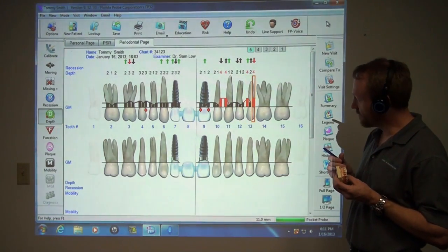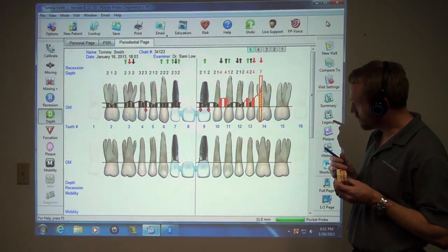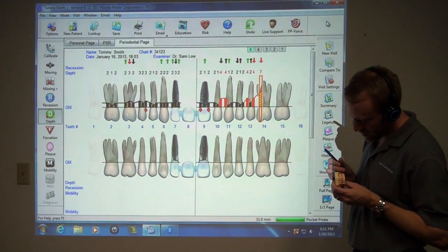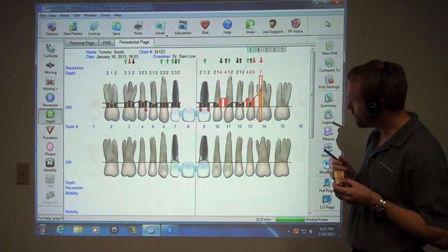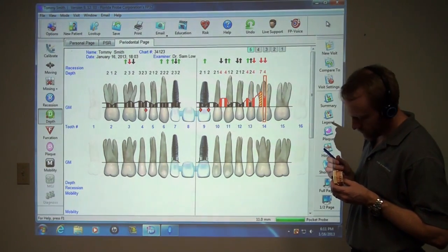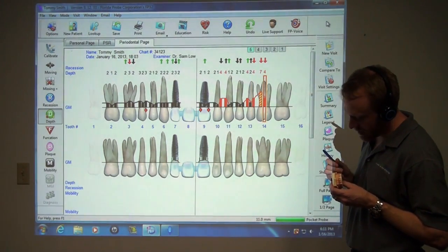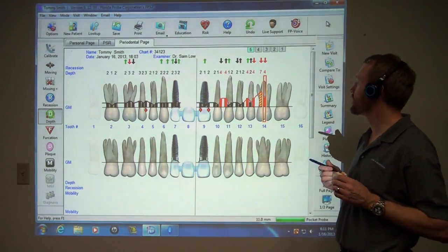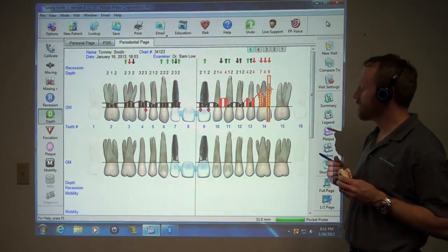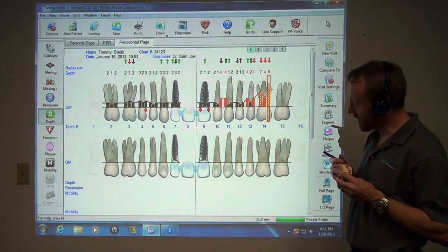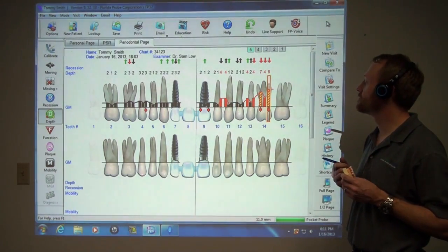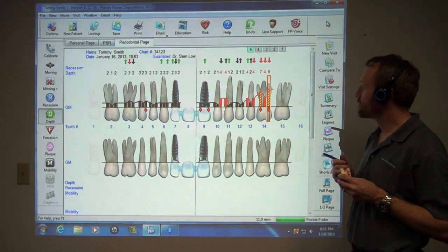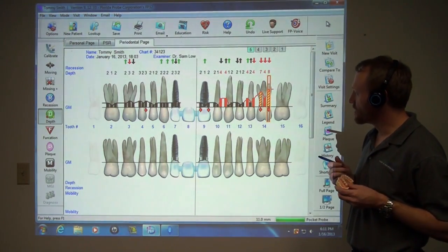7. Danger. 4. 8. Danger. Interproximal bleeding. Separation.